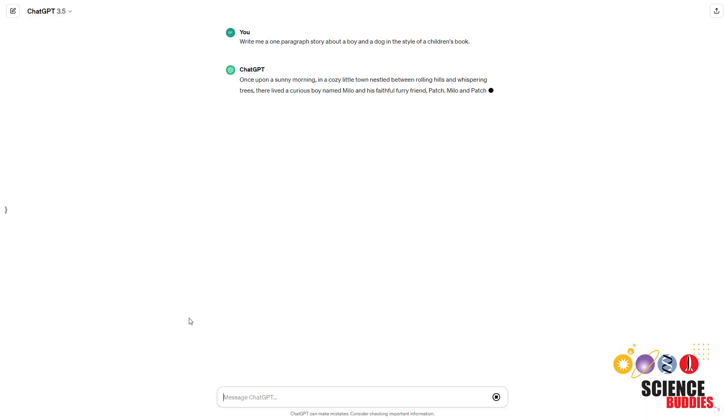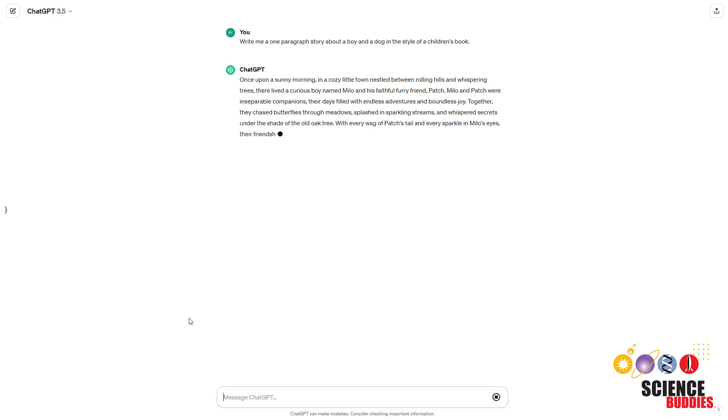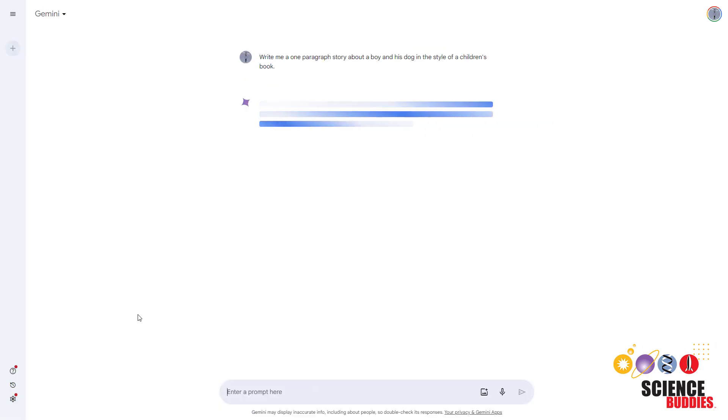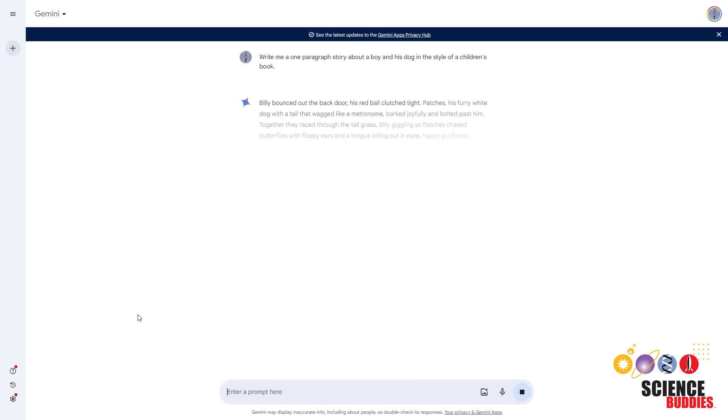For the AI-generated text, you can use any online AI text generation service. There are new ones appearing all the time with different free and paid options, so you will need to see what is currently available when you do your project.